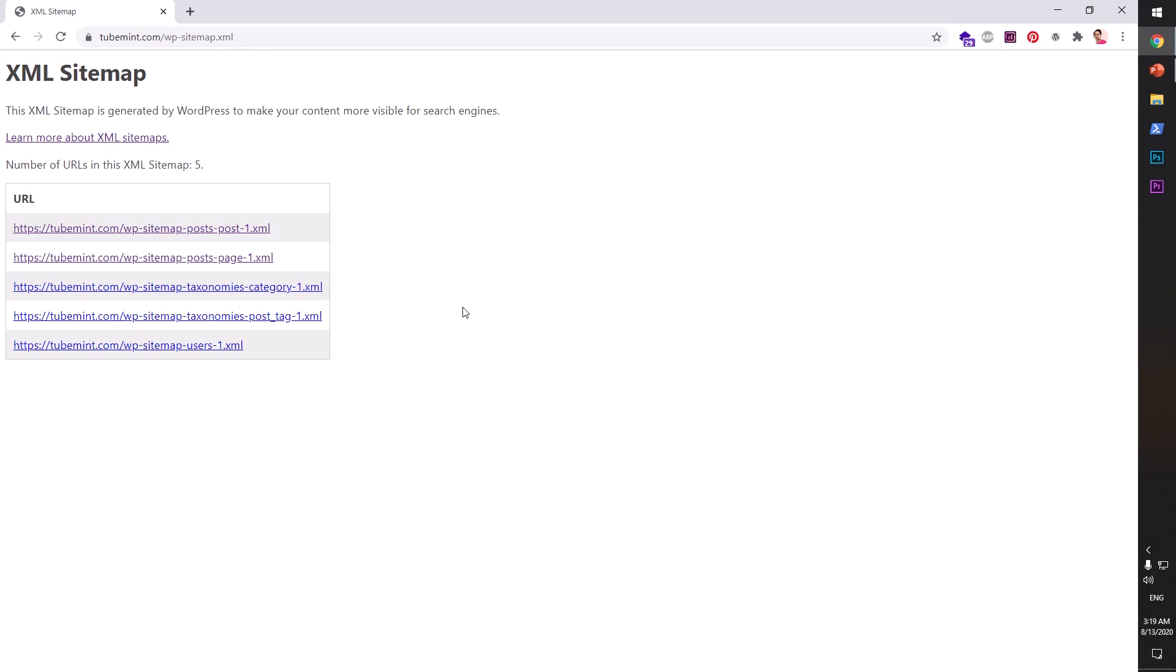Hello and welcome, my name is Amul and you are watching TubeMint. In this video, I'm going to show you how to create an XML sitemap with WordPress's built-in feature that got shipped with WordPress 5.5.